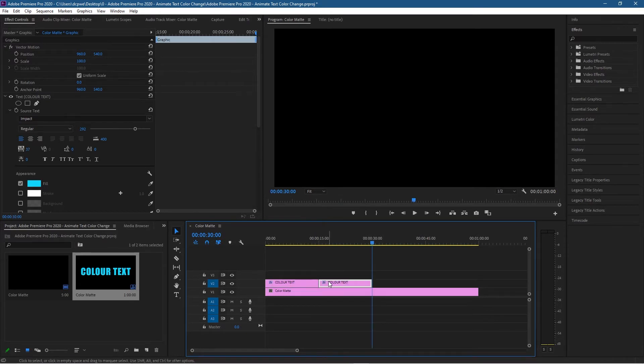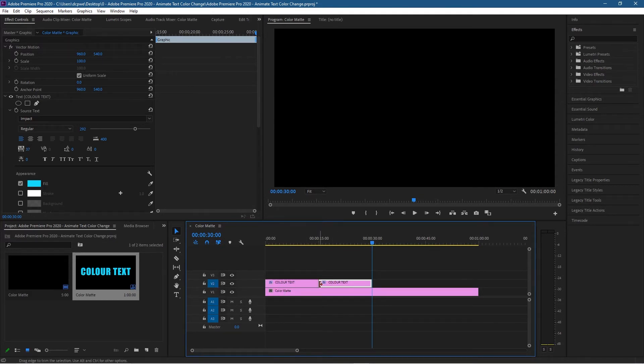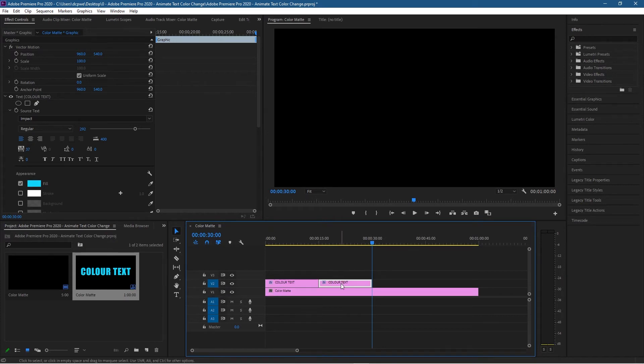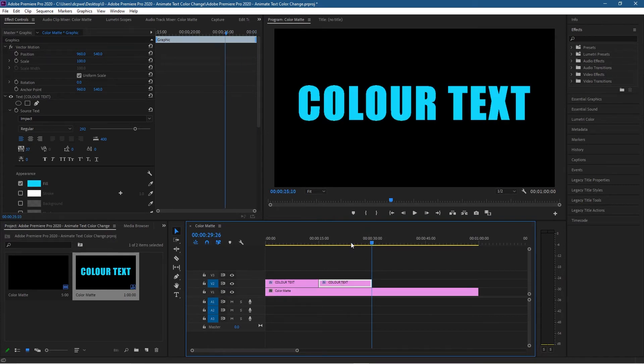It will paste it because it's targeting this point of the timeline, this particular clip here. So it's important that you turn this one off and on that way when you paste it, it will paste it here. Let's move over this text here.